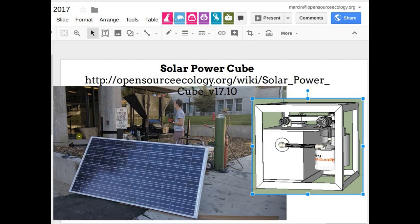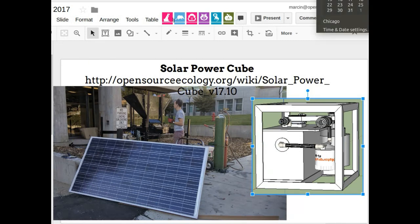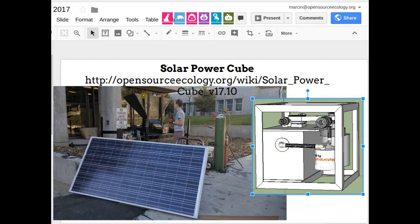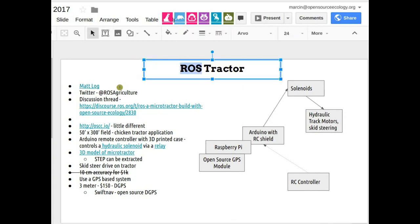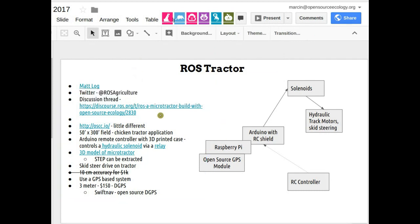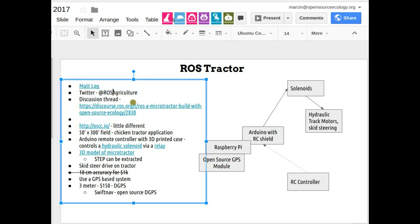We've got only about two weeks to go. Matt Droeder started a group called rossagriculture.org and they're working on an automated robot operating system — that's ROS, an open source project — combining agriculture with the ROS project. The setup discussed last week: Arduino with RC shield, Raspberry Pi, open source GPS module, RC controller, and then solenoids driving your hydraulic wheel motors.